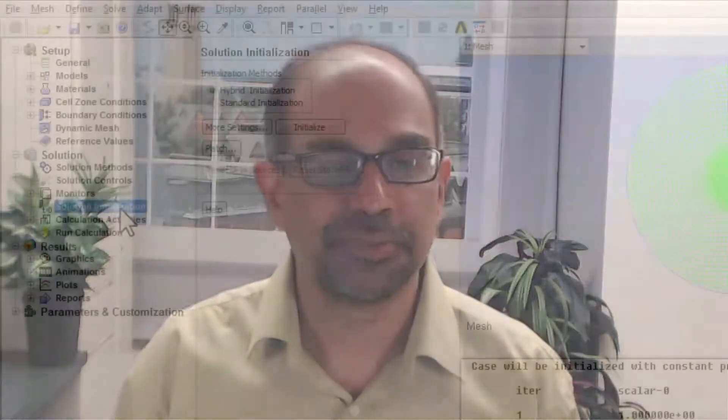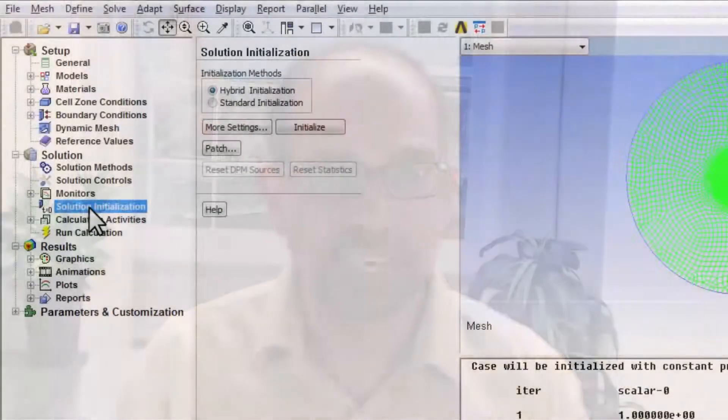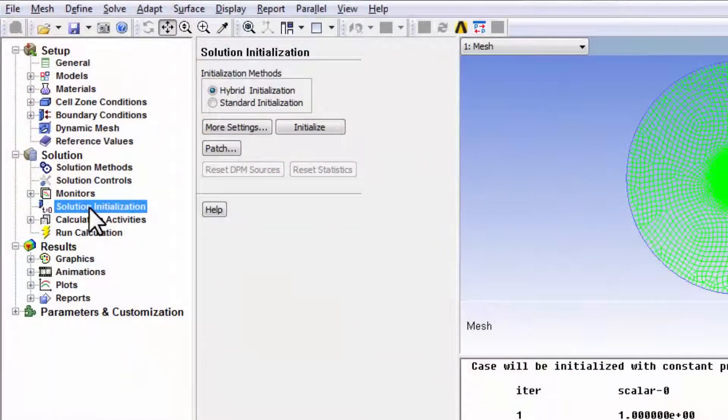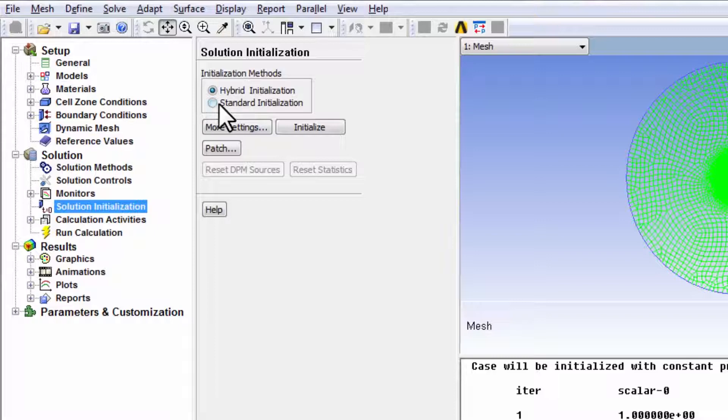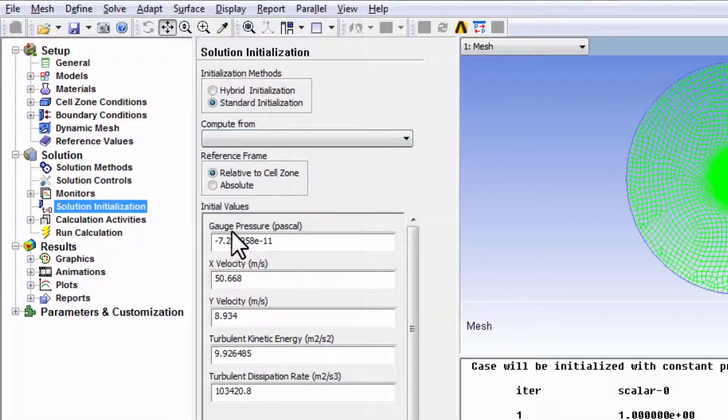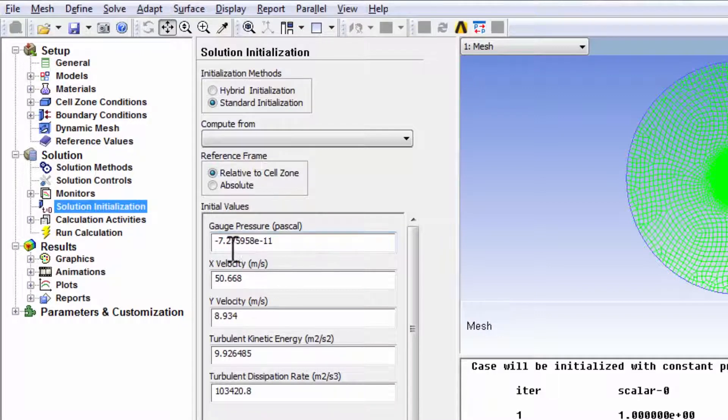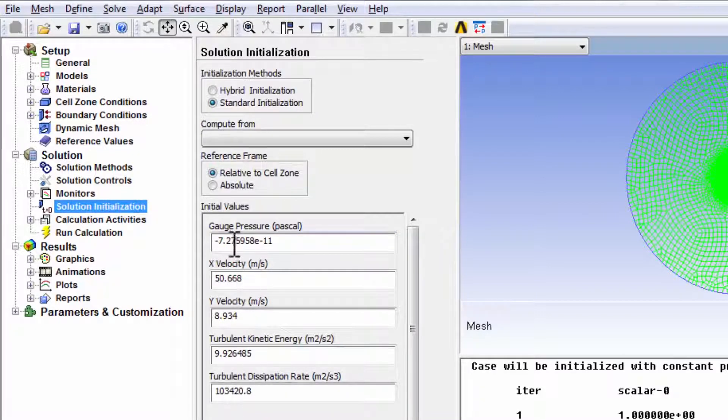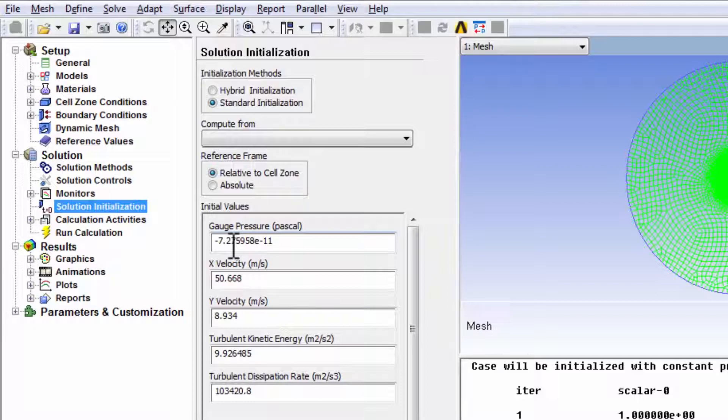Let's specify the initial guess values at the cell centers. Highlight solution initialization. And let's pick standard initialization as we did before in the laminar pipe flow case. Right now, these are the values that all the cell center values will be initialized to.